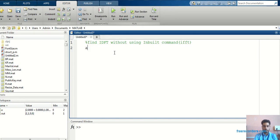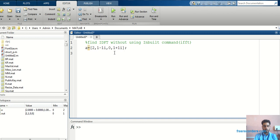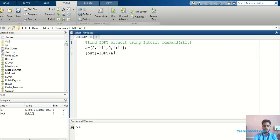I will take input: [2, 1-1i, 0, 1+1i]. Then I will write the function call. The output command is: out = idft(a), where the function name is idft and the input argument is a.